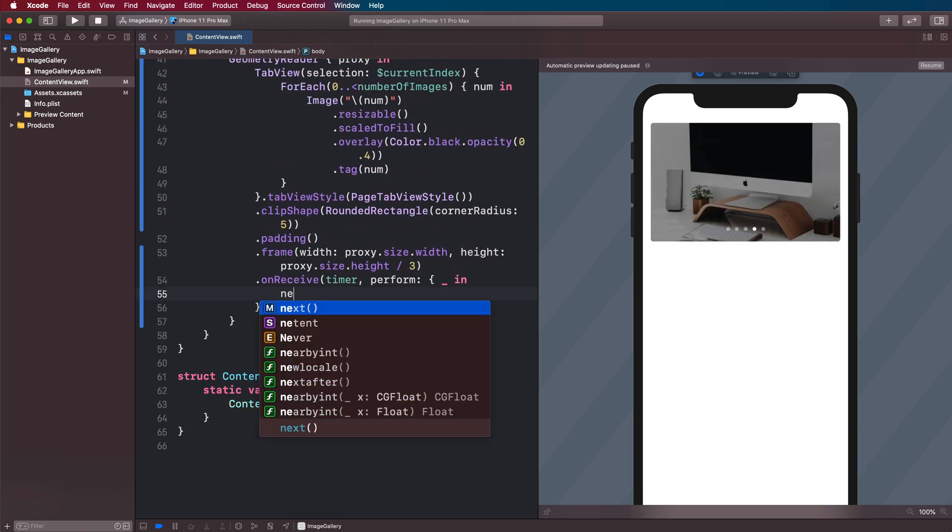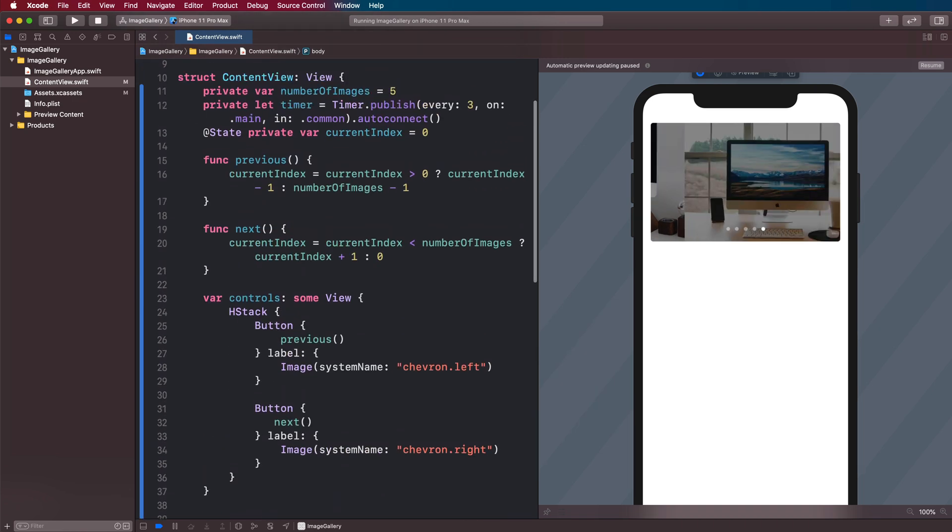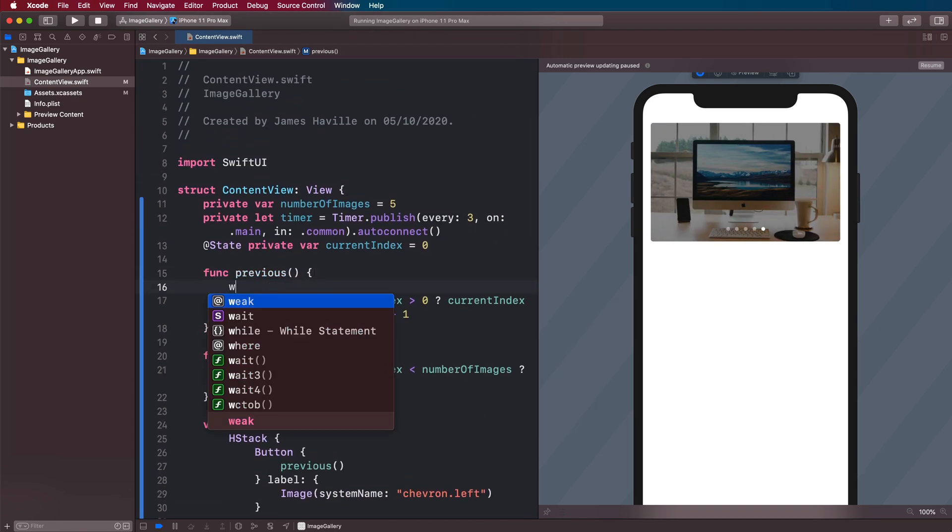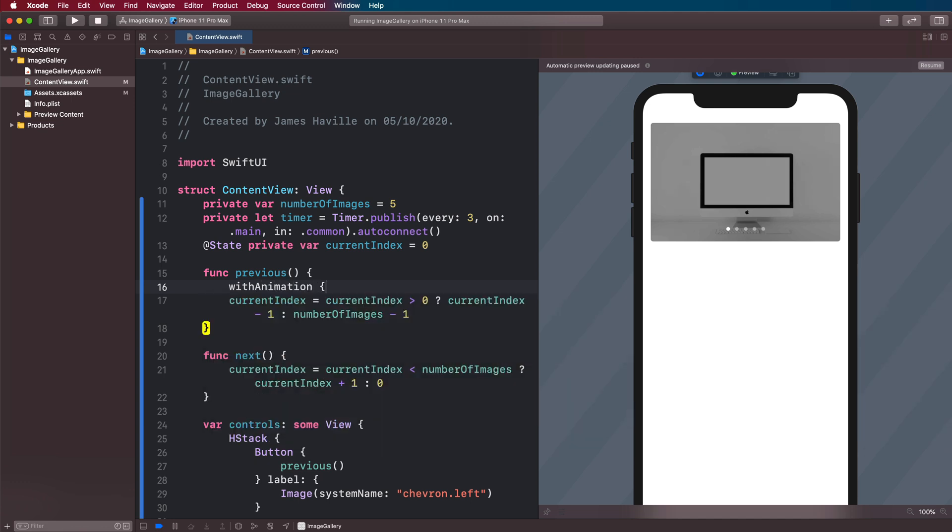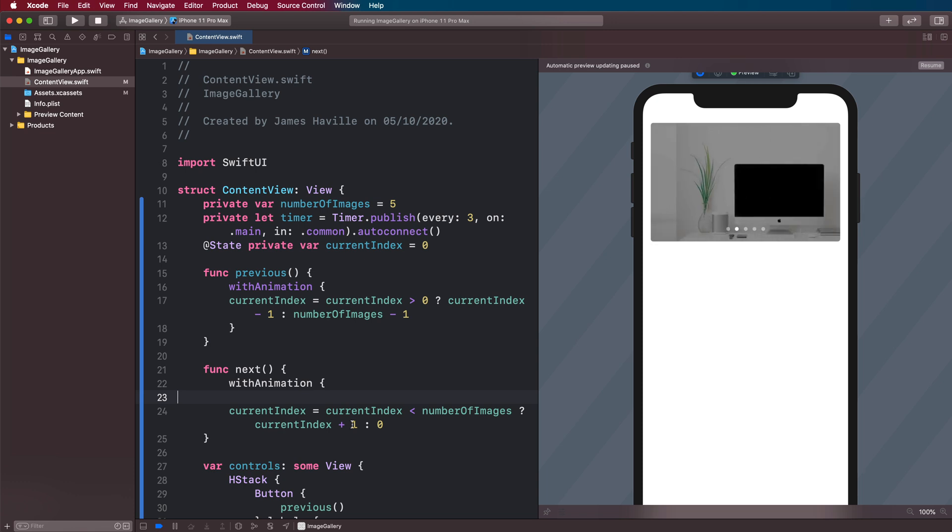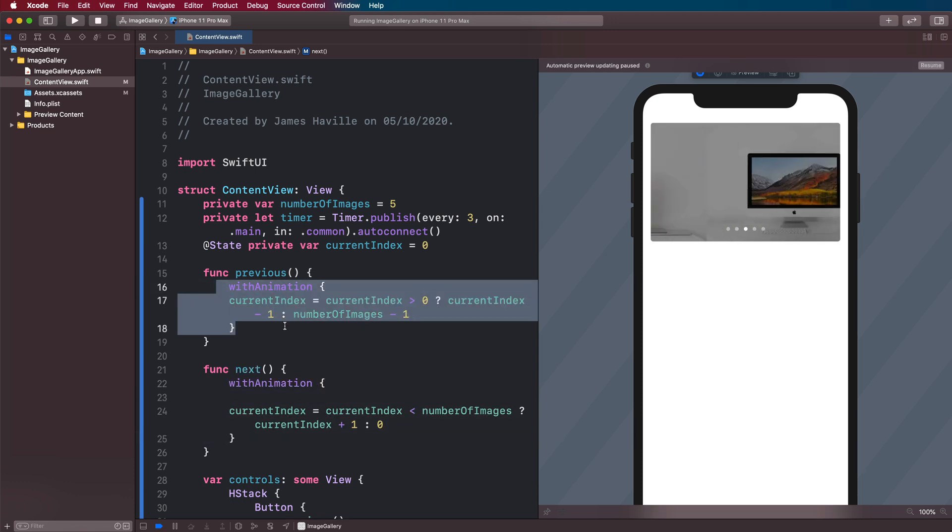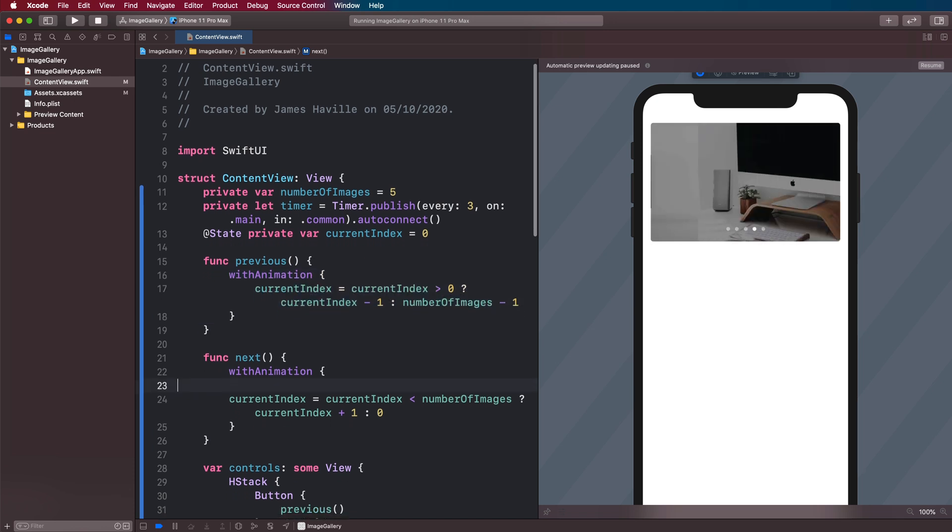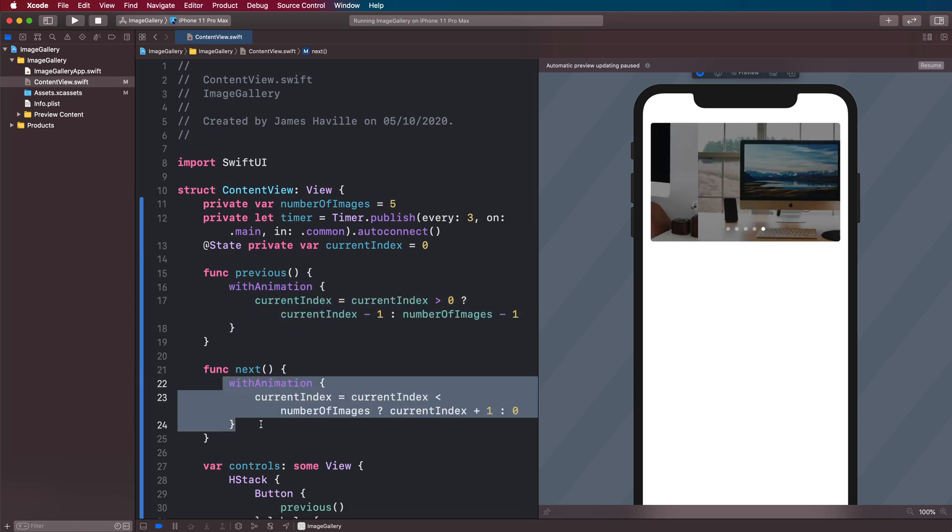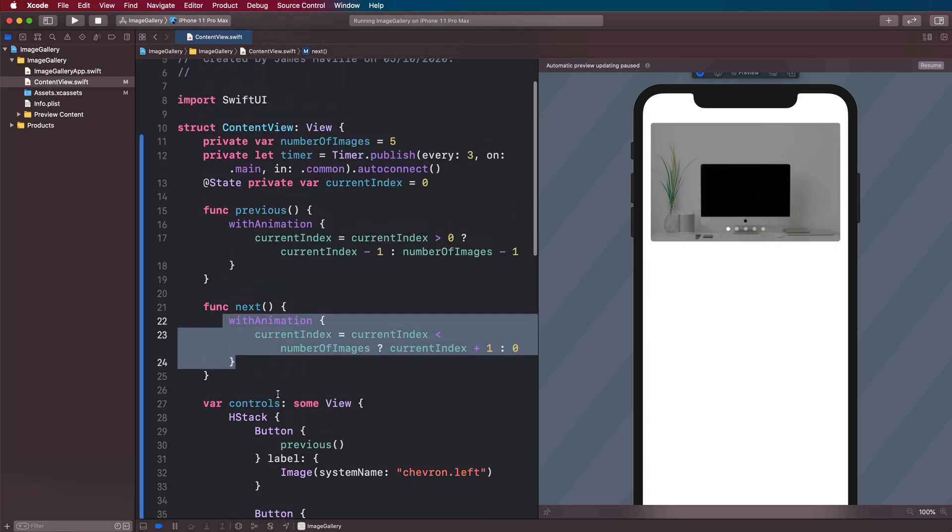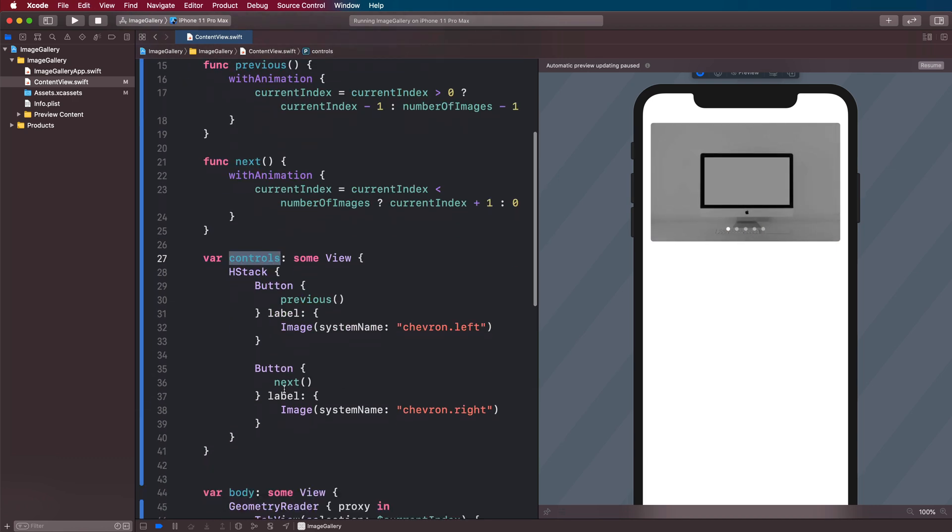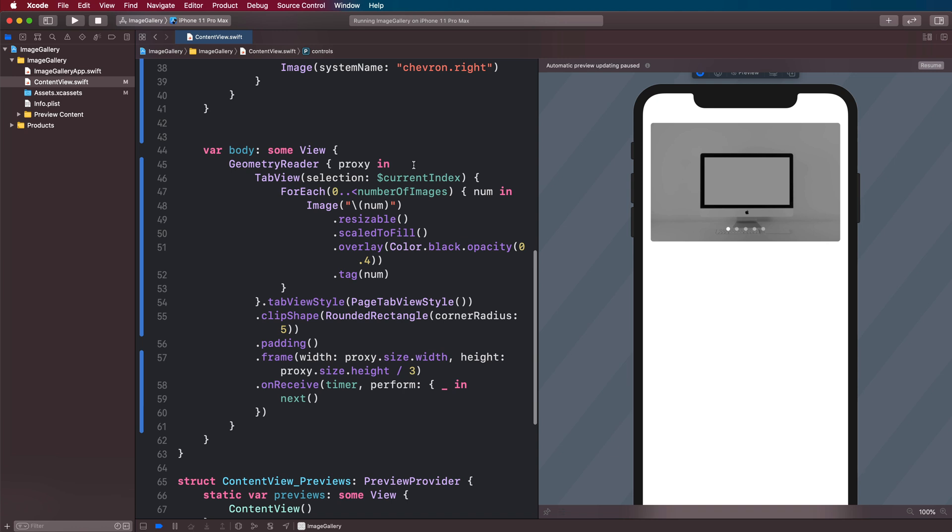And we need to wrap these index changes in with animation blocks. So we get that nice sliding animation. And then we're just going to realign. And that should be it.